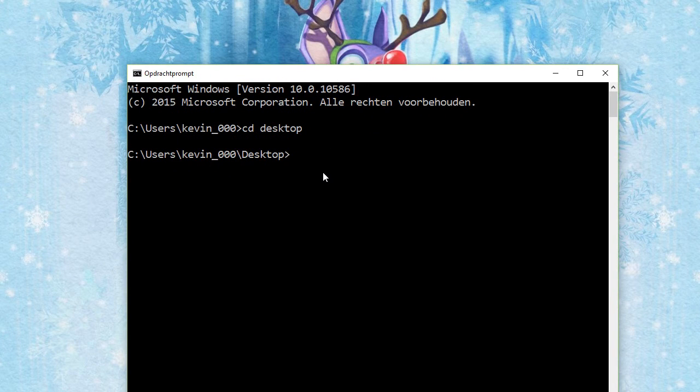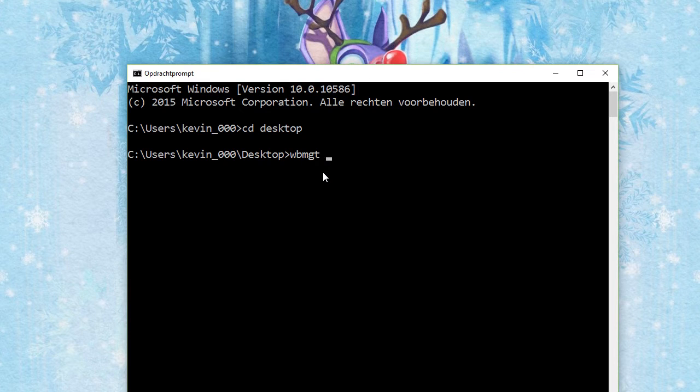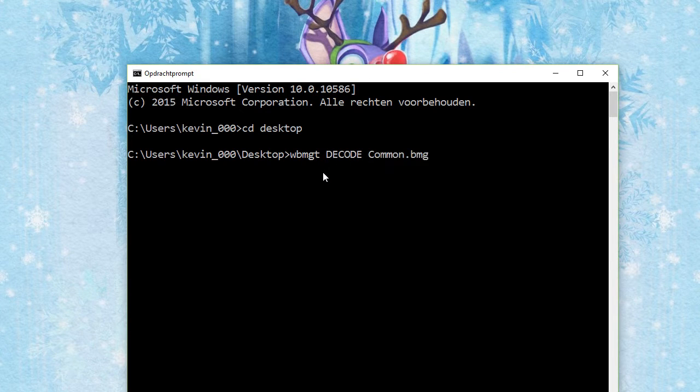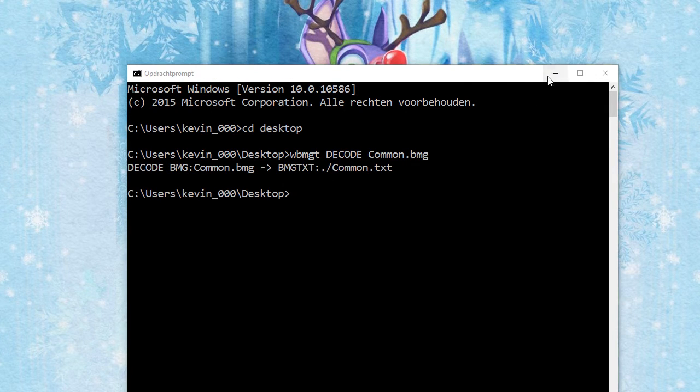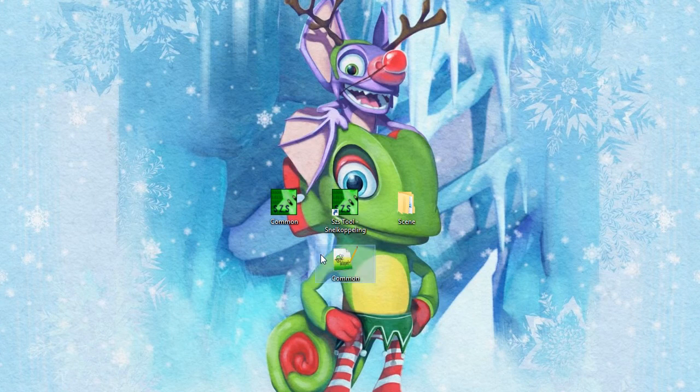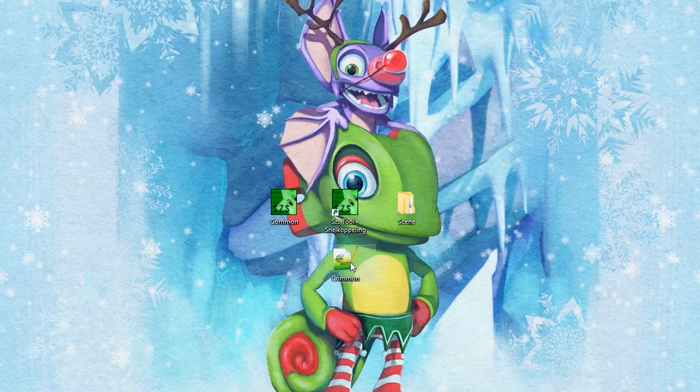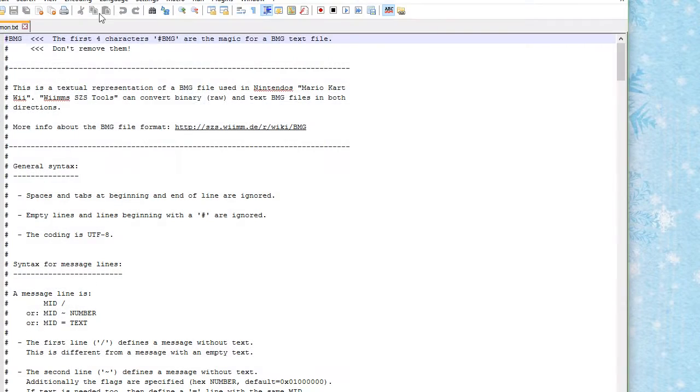With Weems SDS tools installed, you want to actually open up Weems BMG tools. Decode common.bmg. So what it will now do is it creates a text file, .txt file, which you can open up and edit.